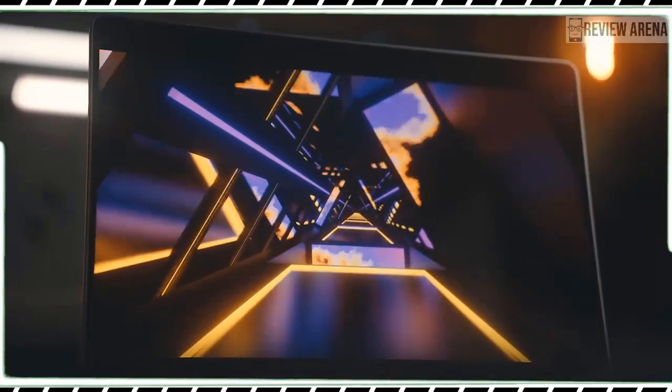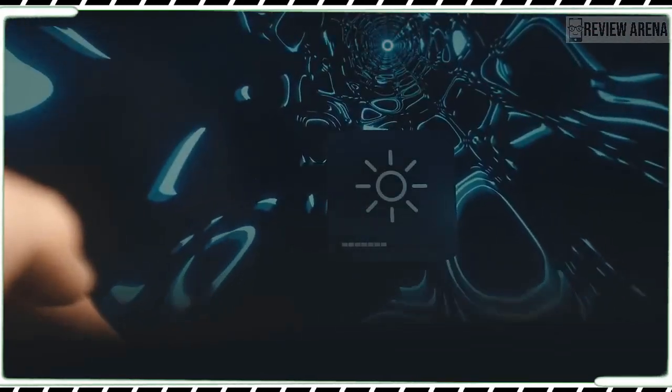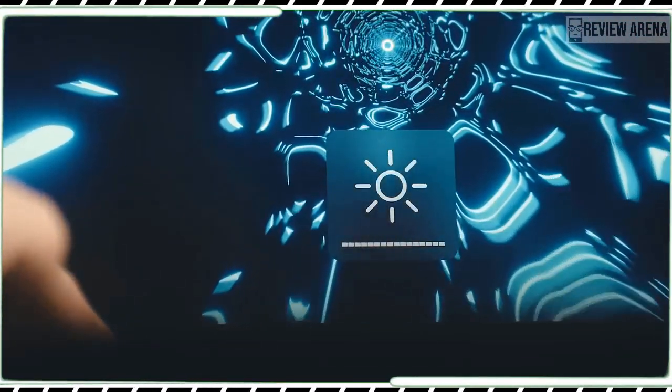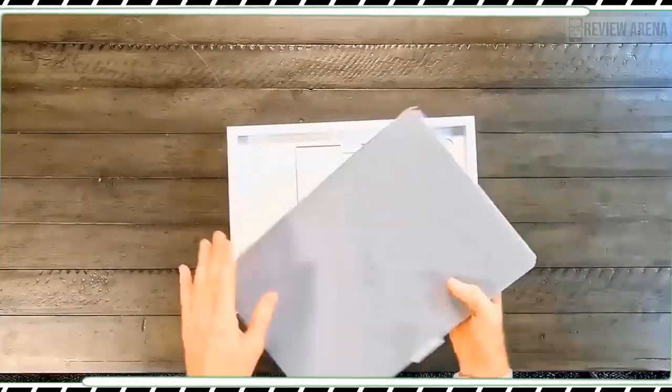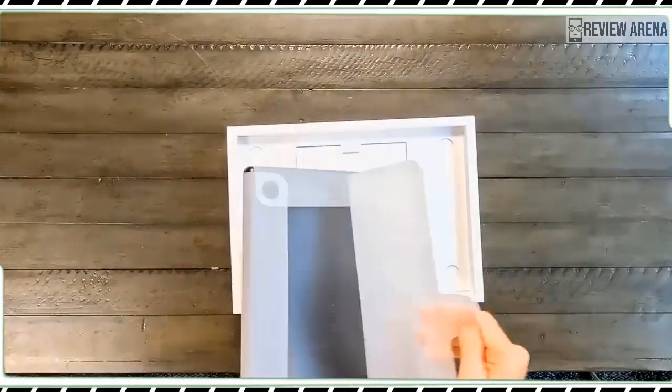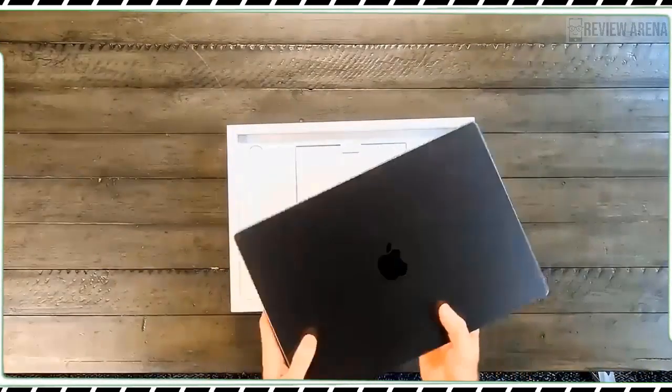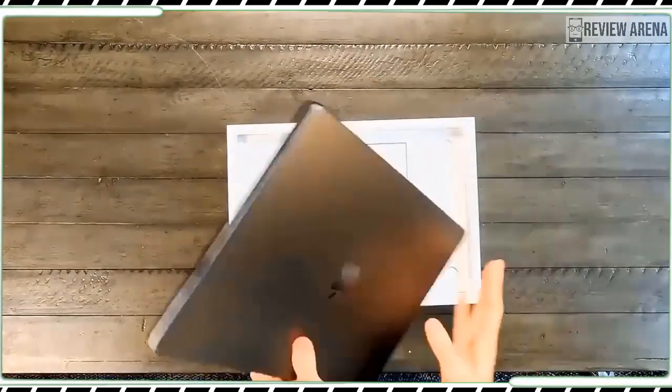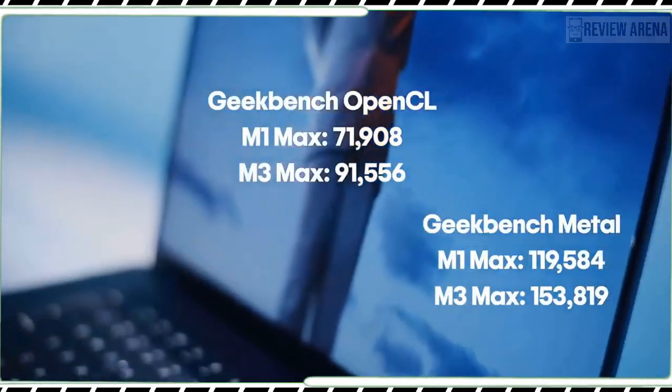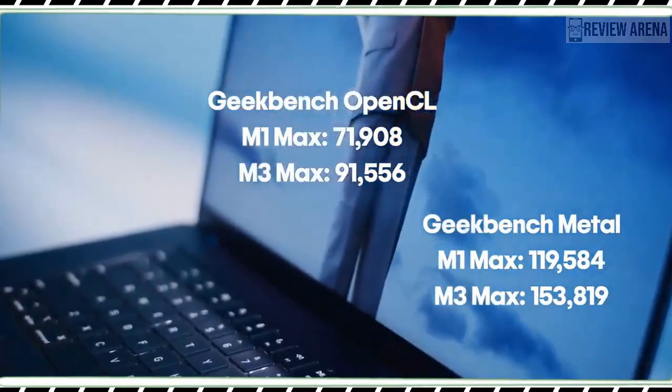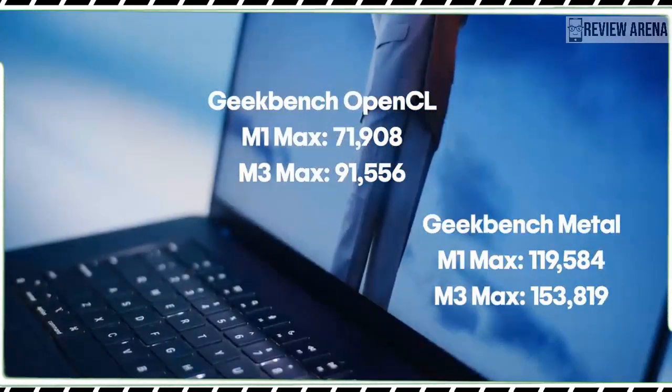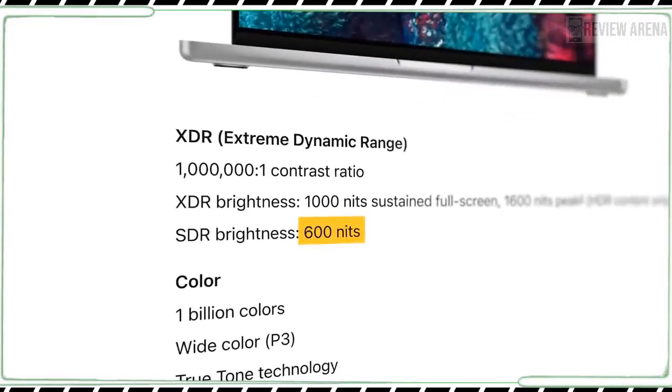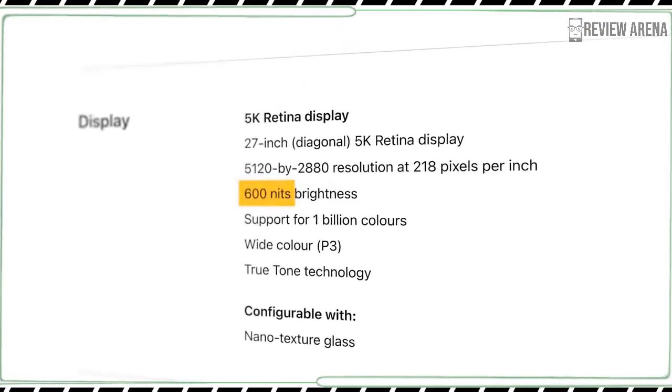On Geekbench which measures overall performance, the MacBook Pro M3 scored 3138 on single-core and 12018 on multi-core which is about 20% faster than the 13-inch MacBook Pro M2. The M3's single-core score is also 27% faster than the MacBook Pro with M1 Pro but its multi-core score is slightly lower.